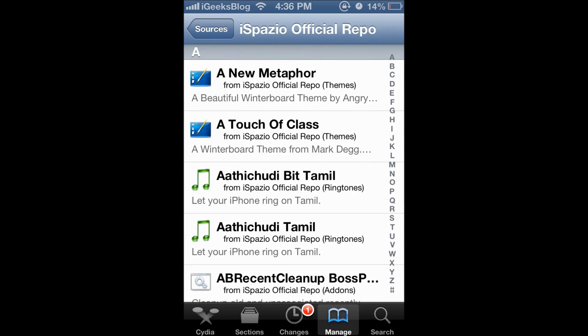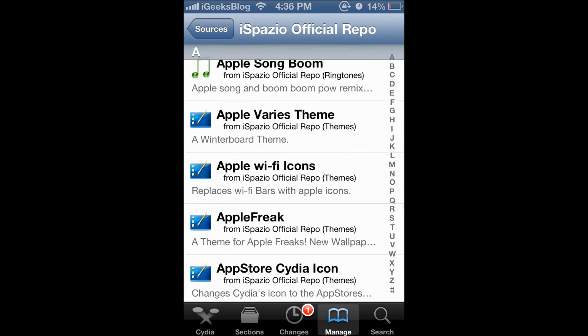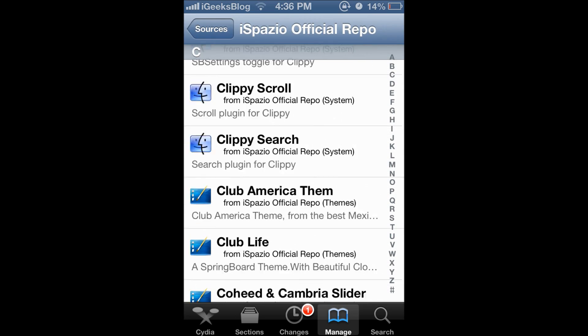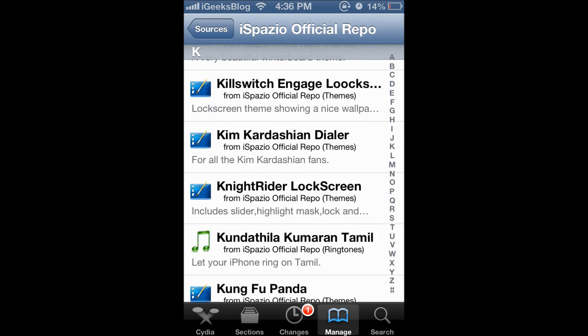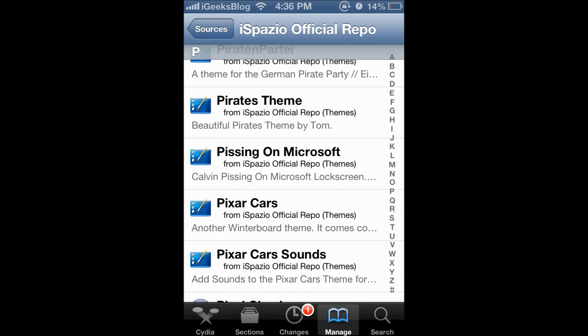You can tap that and you can just browse through all the tweaks, mods, themes, ringtones, whatever there is on the Cydia repo.